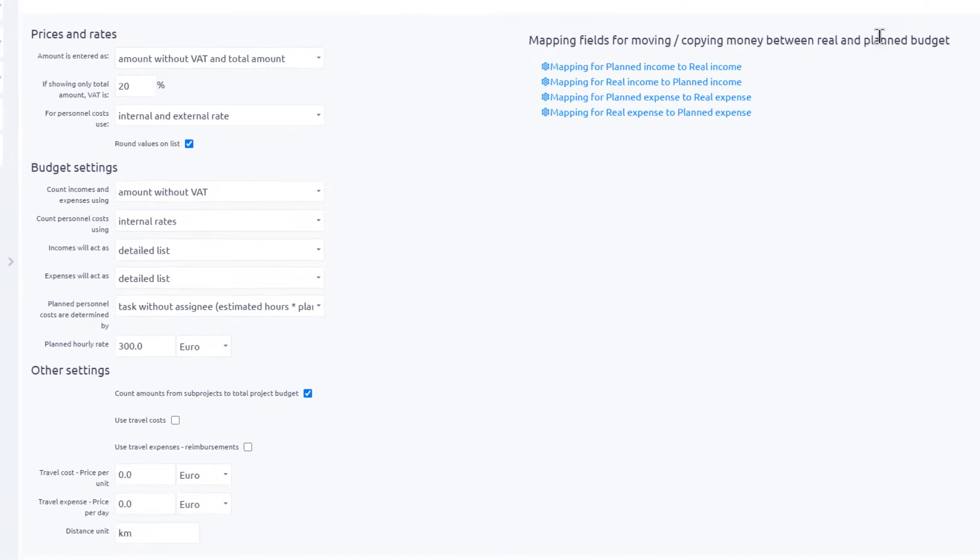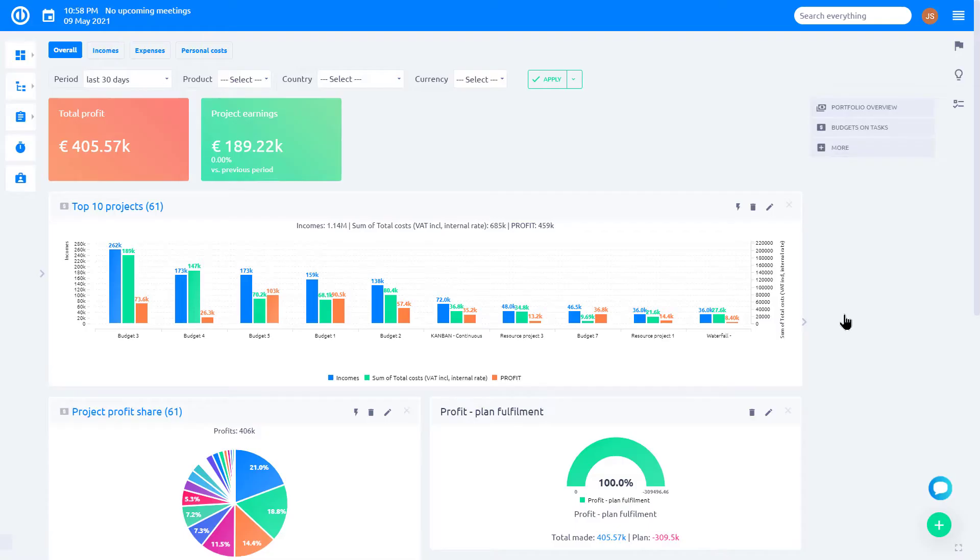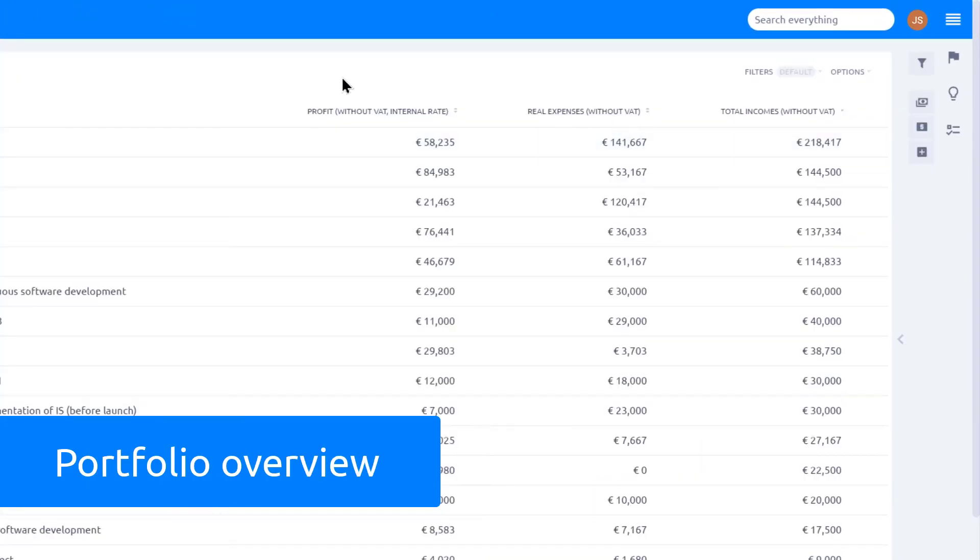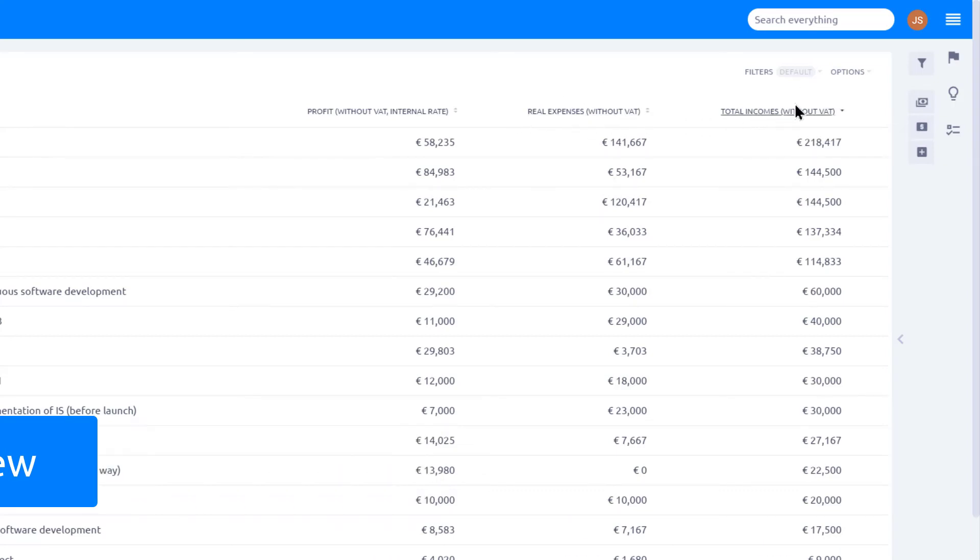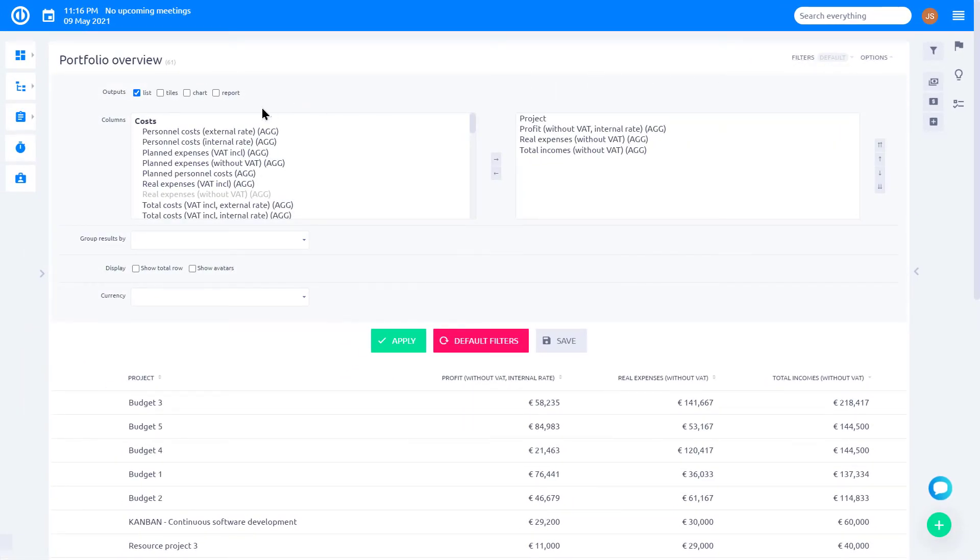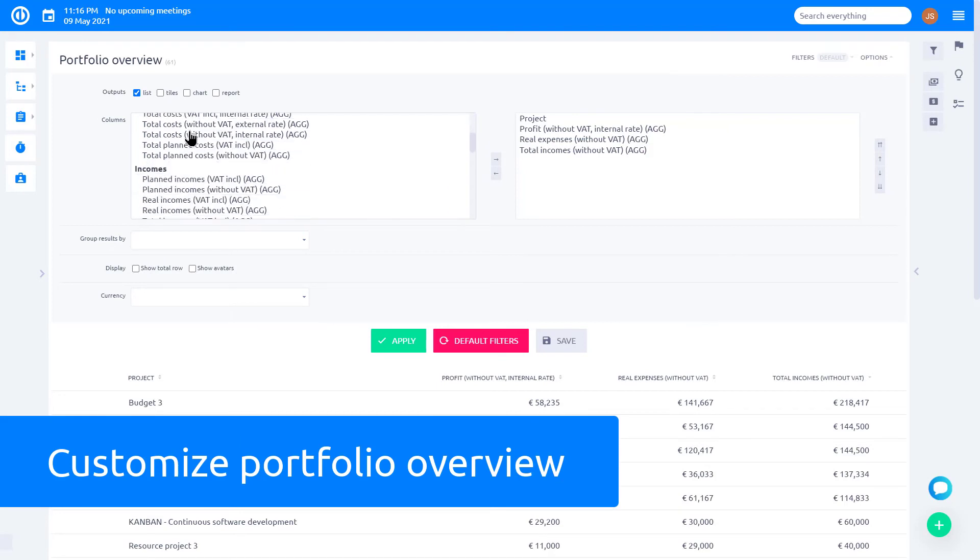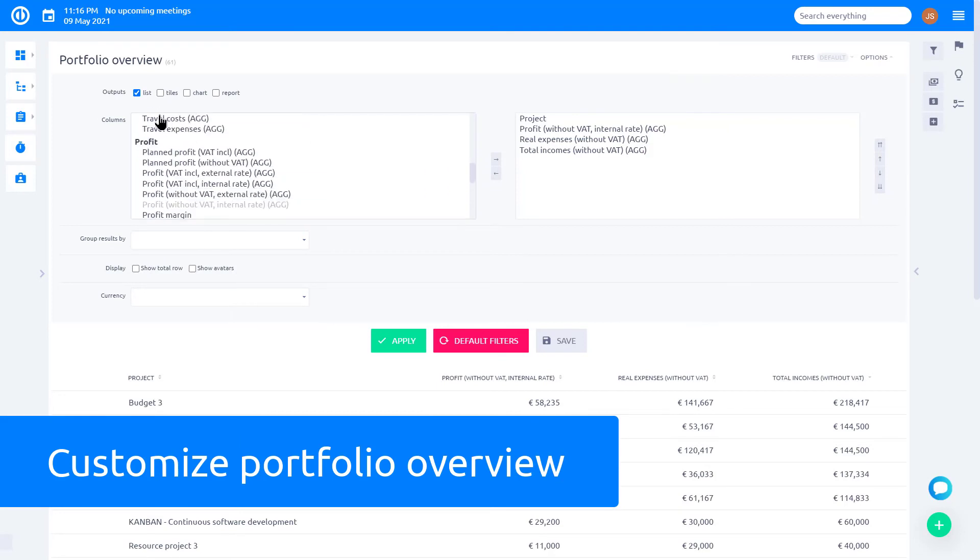Open more menu and find budgets here. You can see a list that shows profits, expenses, and revenues for each project. Portfolio budget is highly customizable, so you can easily add other columns like personal or travel expenses.